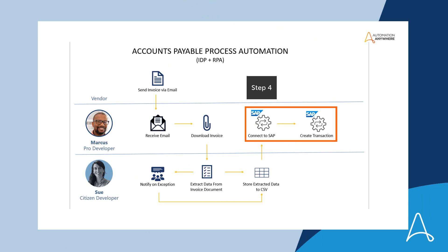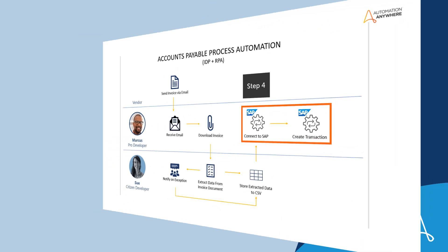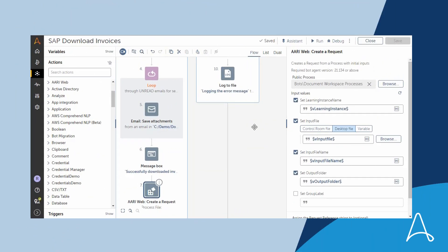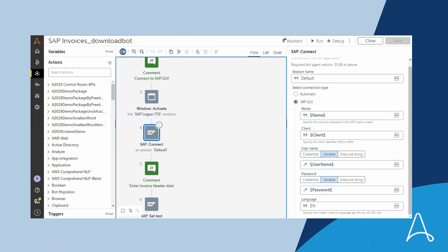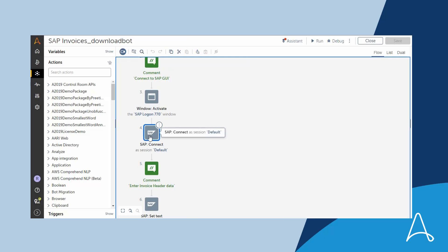The last step of the process is creating the extracted invoices data into the SAP system. For this, Marcus has checked out the bot created by Sue and has added steps to read the extracted data from the CSV file and then input it into SAP.